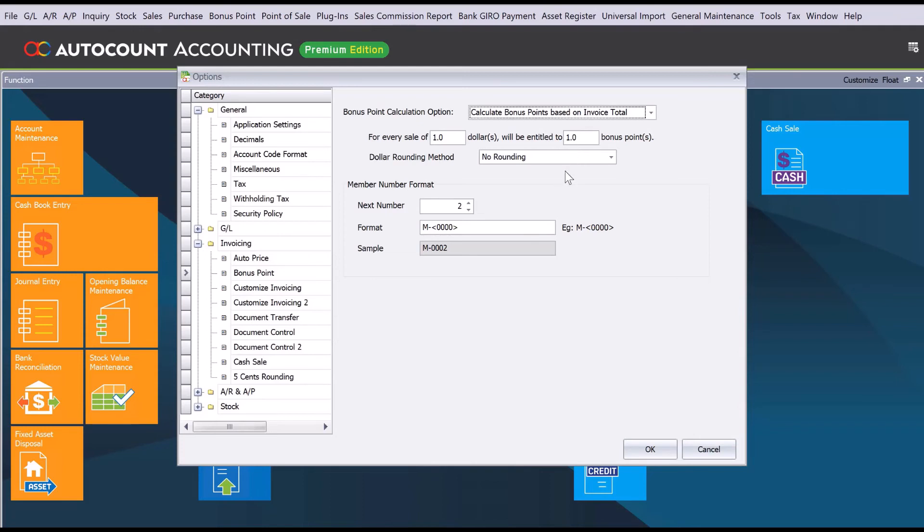This is how we can set bonus point calculation inside AutoCount. In next week's video, we will show you how your customers can earn the points as well as redeem points. Thank you.